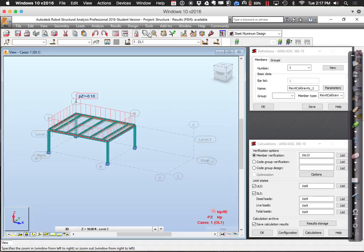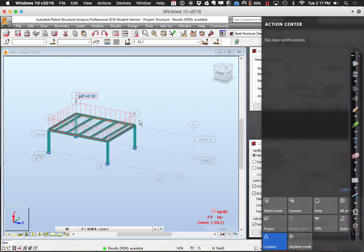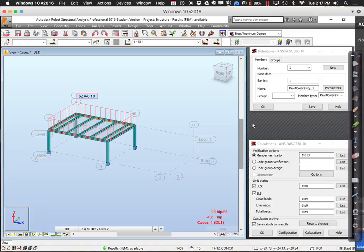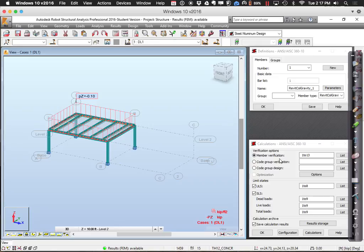In terms of calculations, we choose which members we want to verify: a single member, two members, a group of members, or all members. Members 1 to 13 is just everything. We can choose the load cases to consider — ultimate limit cases or serviceability limit cases — and which loads to include.